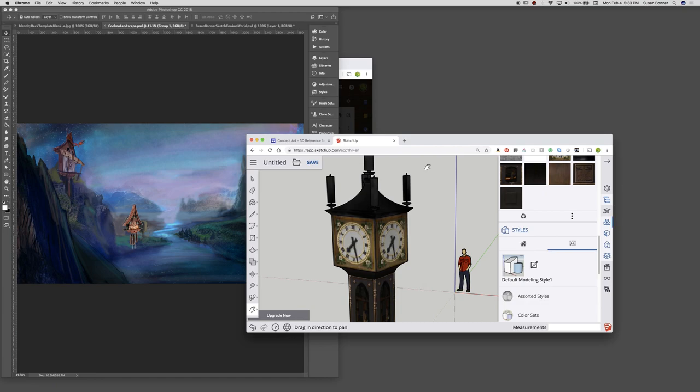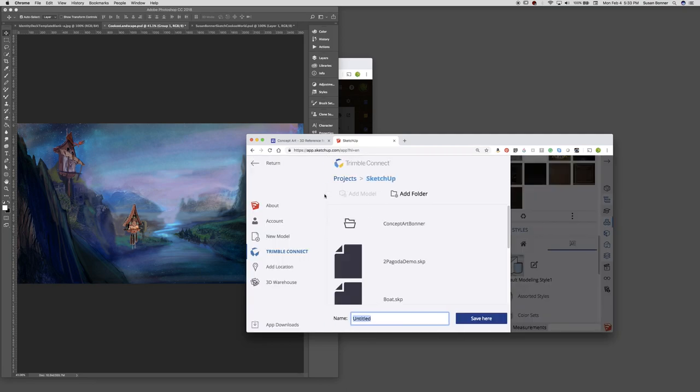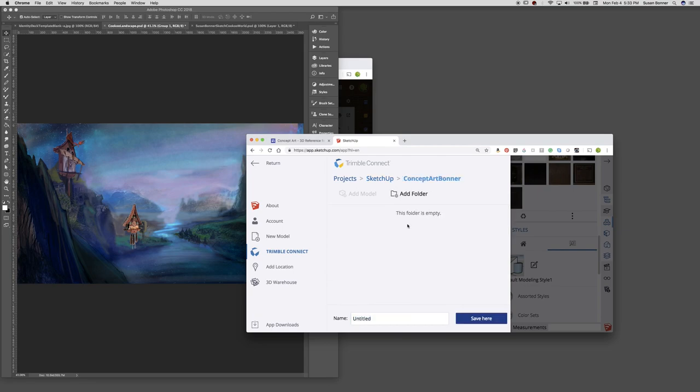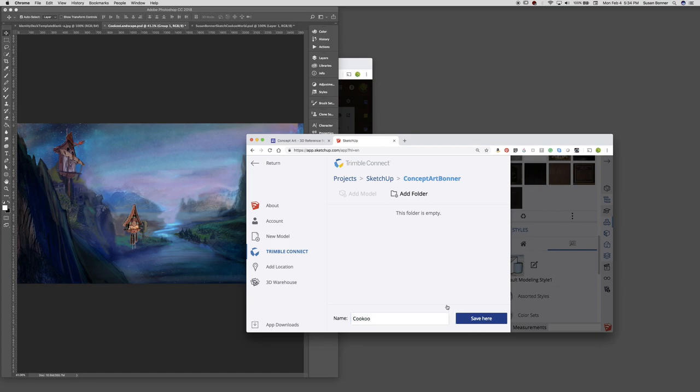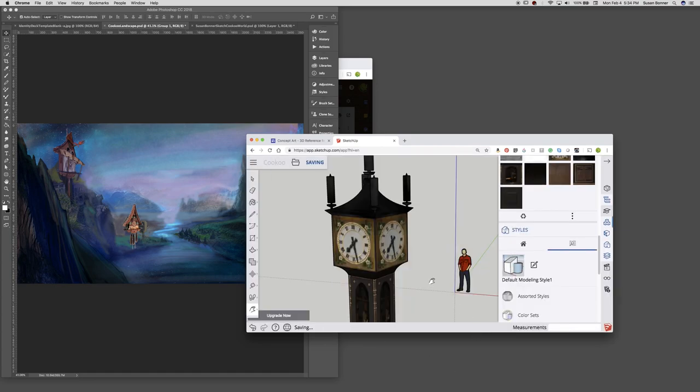But I want to show you guys a few other things in SketchUp. So first I'm going to hit save. We're going to call it cuckoo clock landscape and save it into a folder. Cuckoo. Save here. And saved is completed.